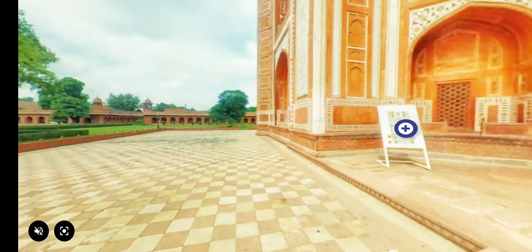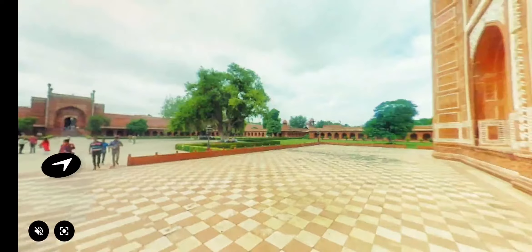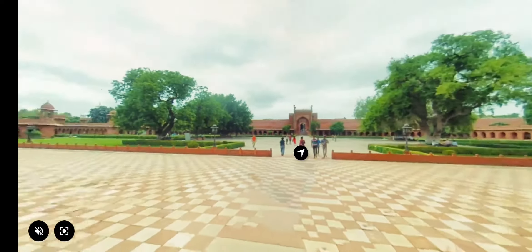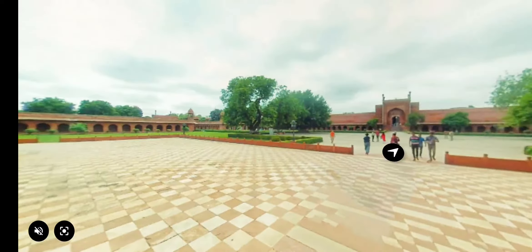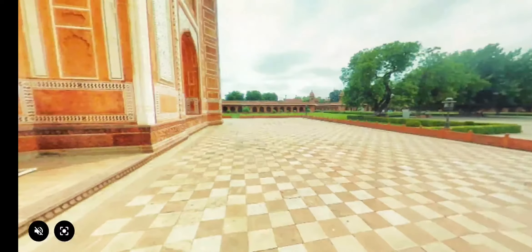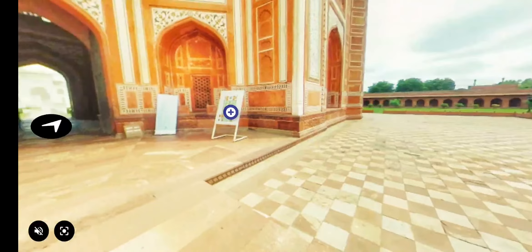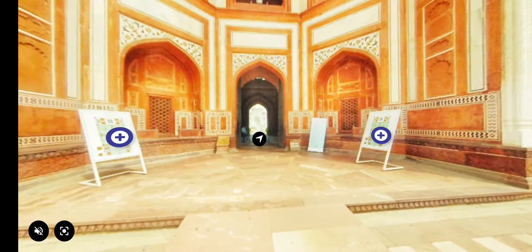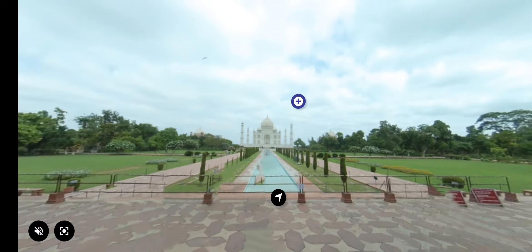Rotate the screen to see around and click the arrow to move forward. Now you have the first glimpse of the Taj Mahal Mausoleum.